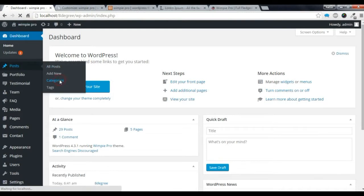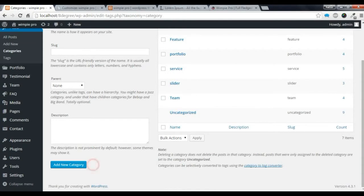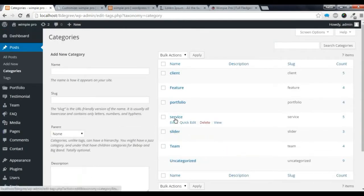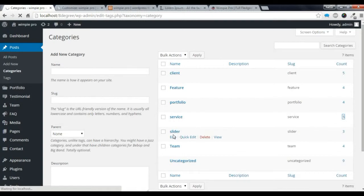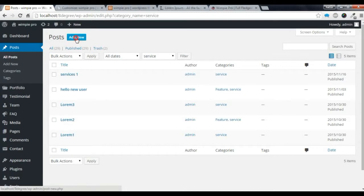You need to create a category. To create a category, you write a name and add a new category. I have already added a Service category here. Now I am going to show you how to add a new post — you just need to add a new post.